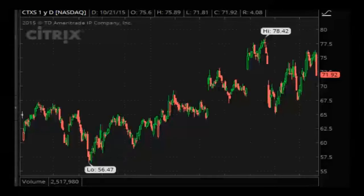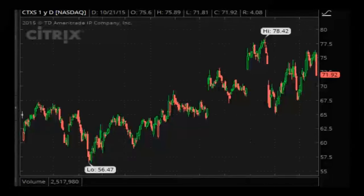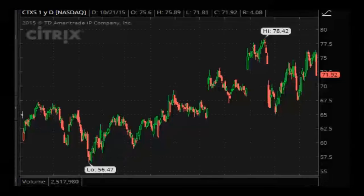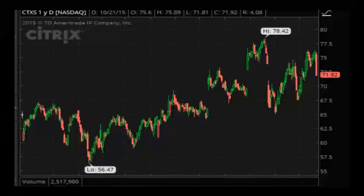Welcome back, traders and investors, to Benzinga's Pre-Market Prep, brought to you by MarketFi. I'm your co-host, Joel Elkonen, along with Spencer Israel, and we have Tommy Lackey Jr. on the line. He's the founding partner and CIO of the Barber Lackey Financial Group. Tommy, you've been getting some good interaction in the chat. How are you doing today?